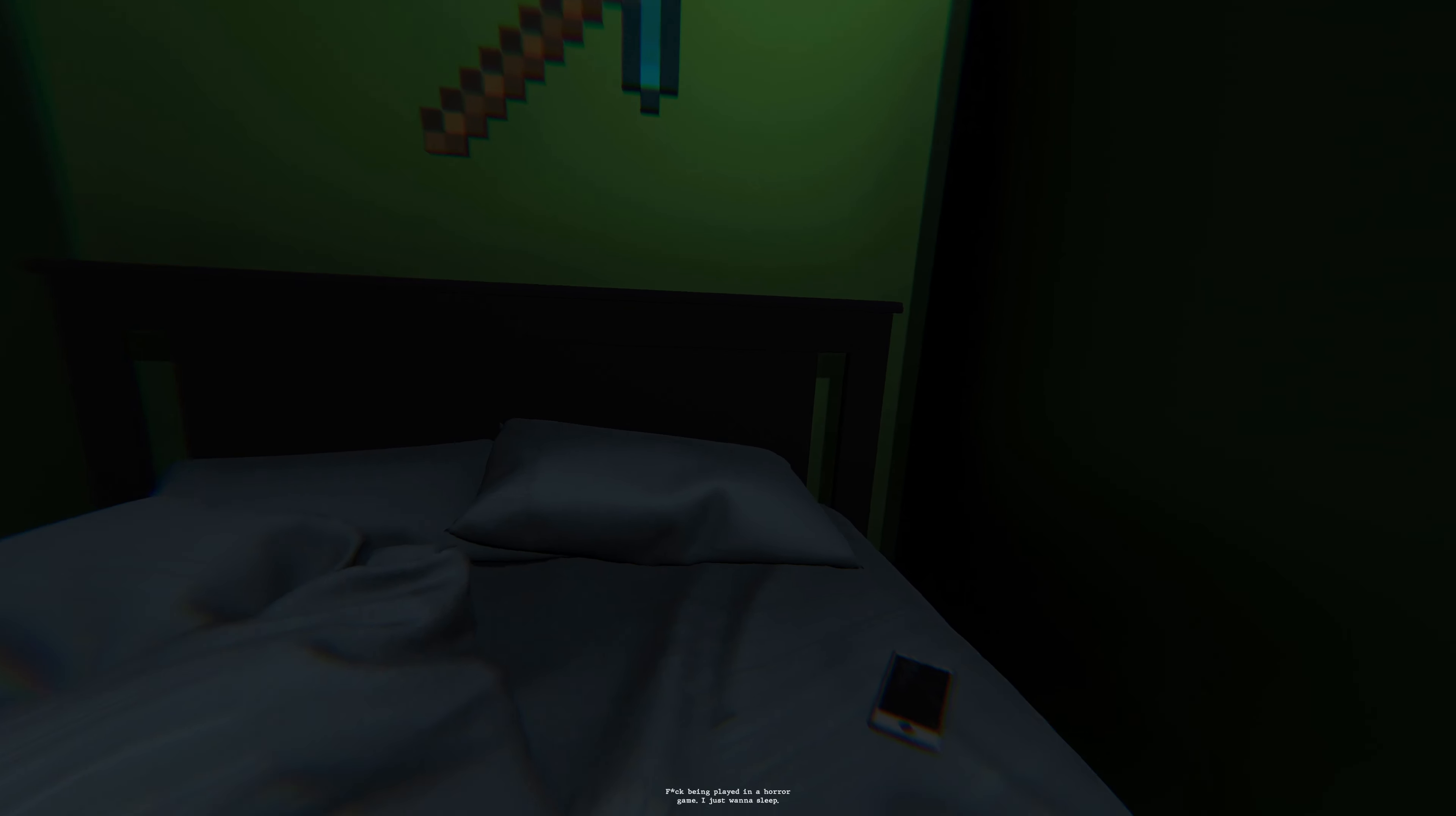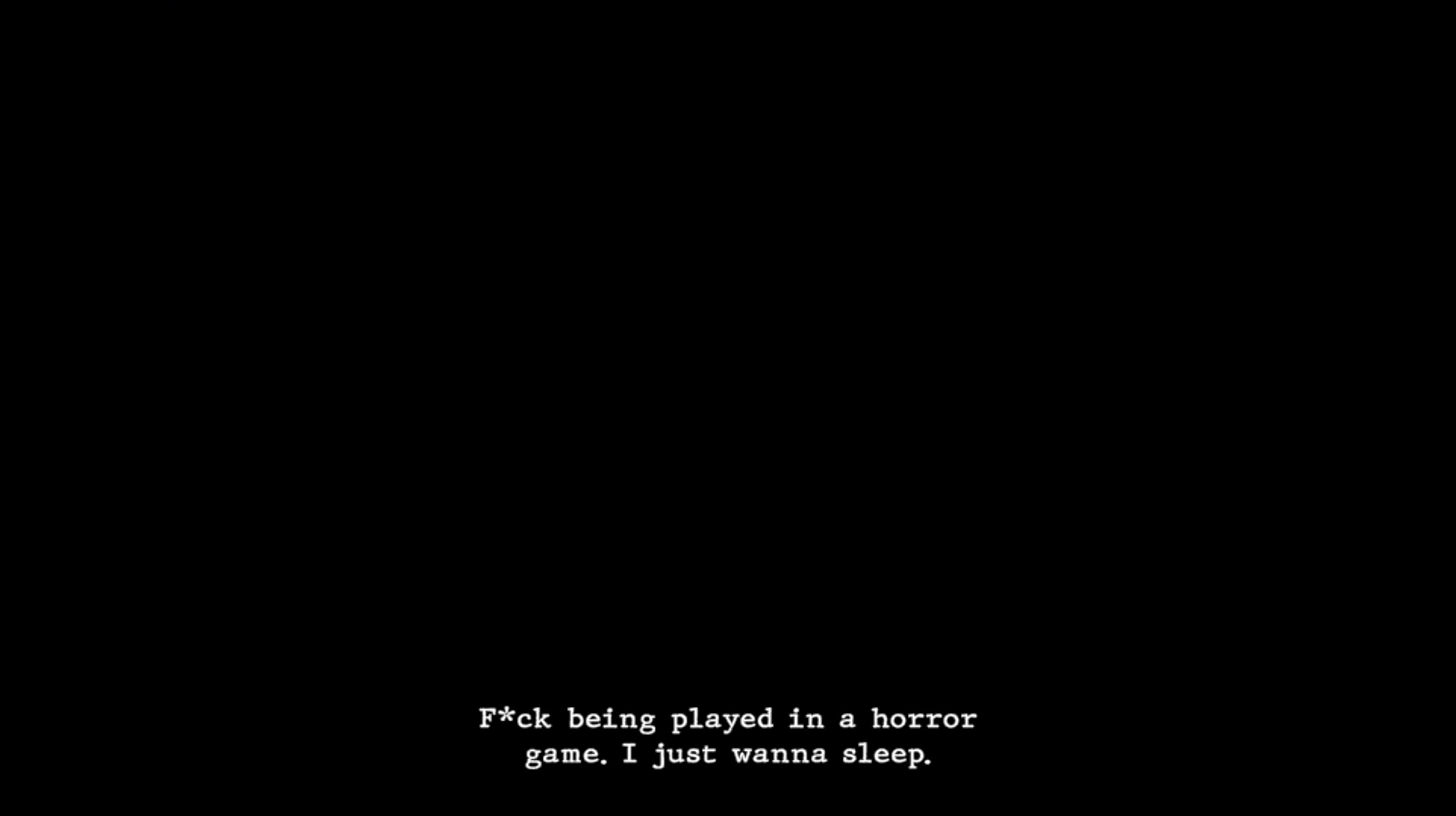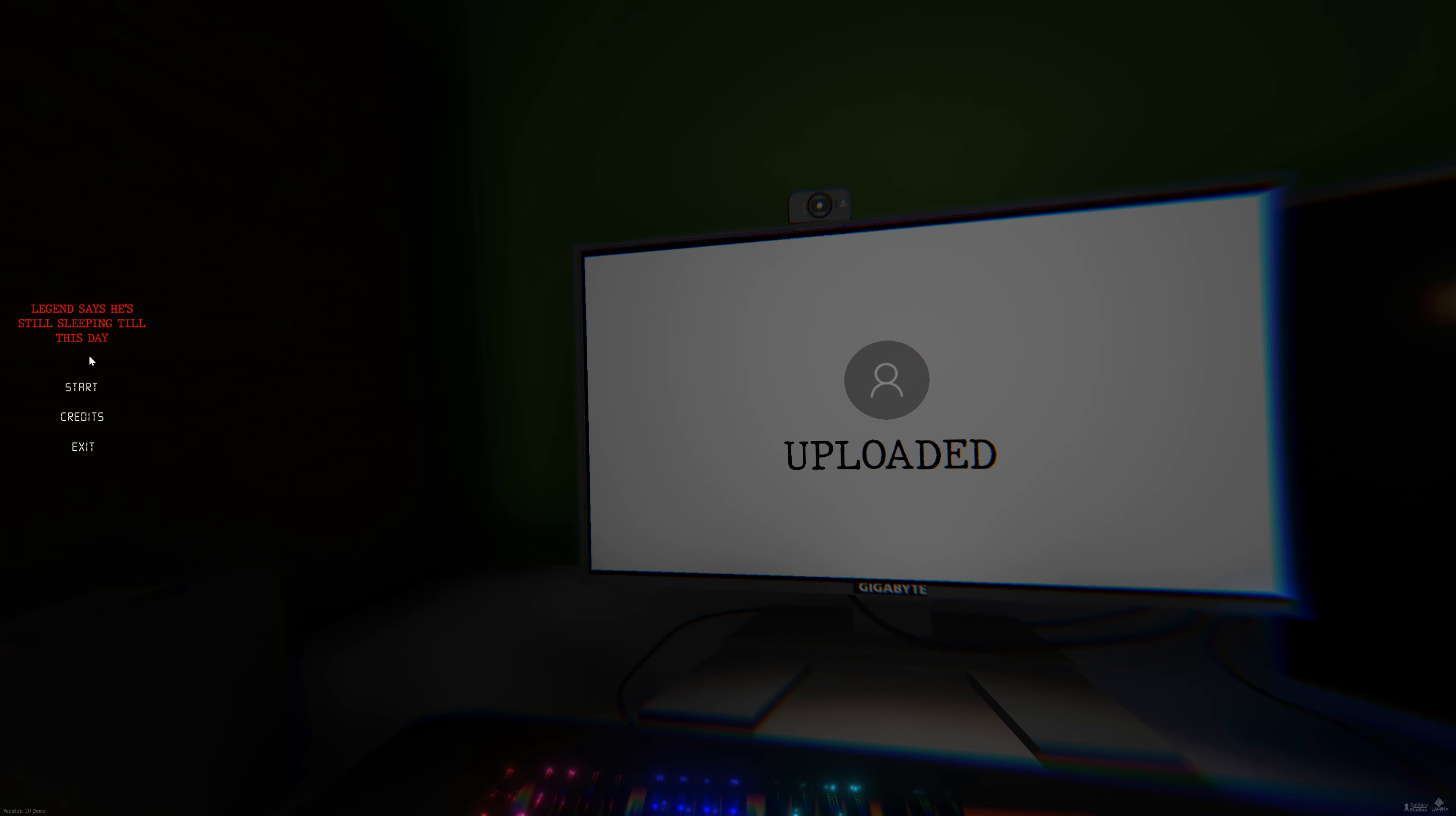Who's there? Fuck being played in a horror game. I just wanna sleep. He slept once more. Then say he's still sleeping till this day. What? Okay, let's try again. Man, that's funny that I can just stop playing.